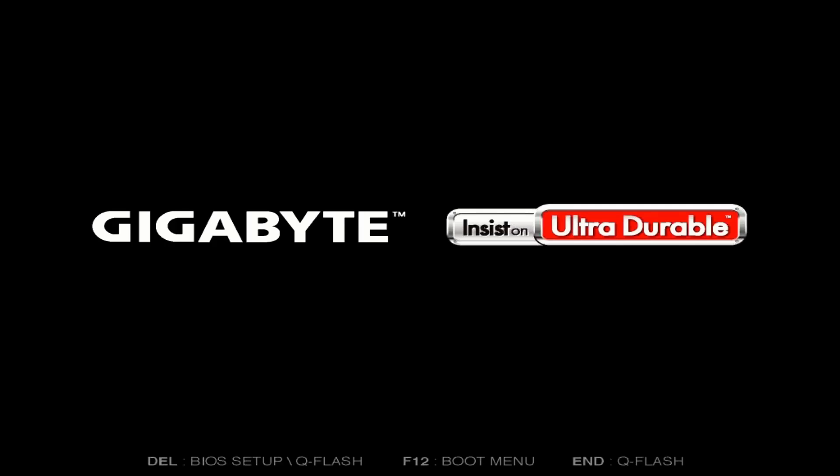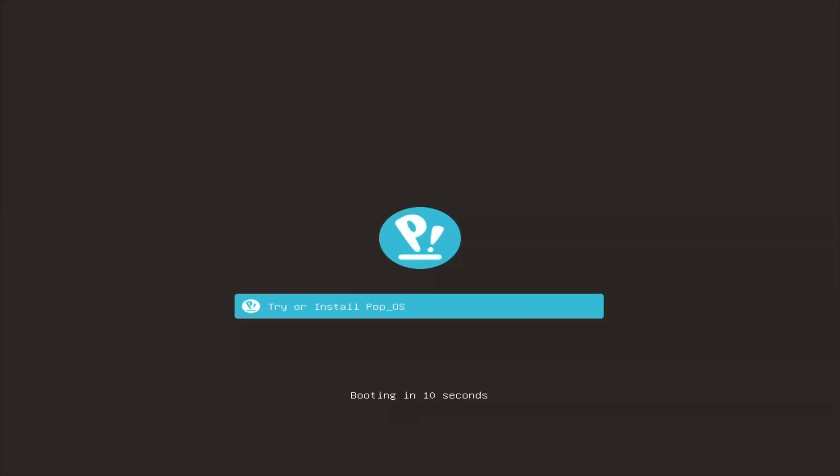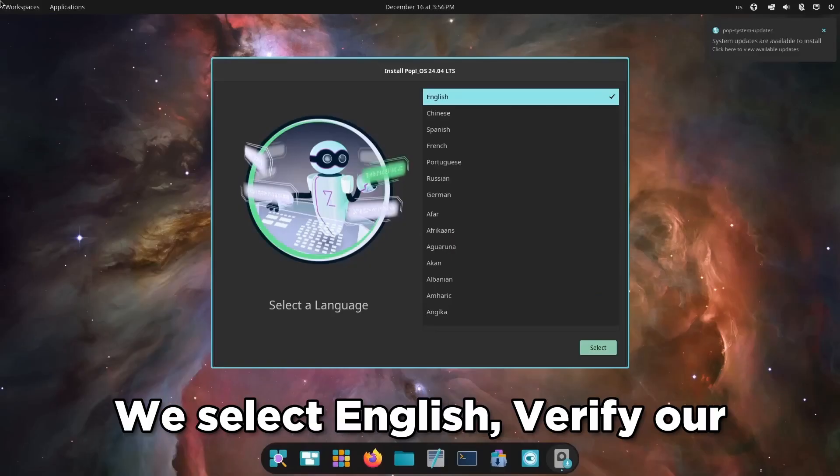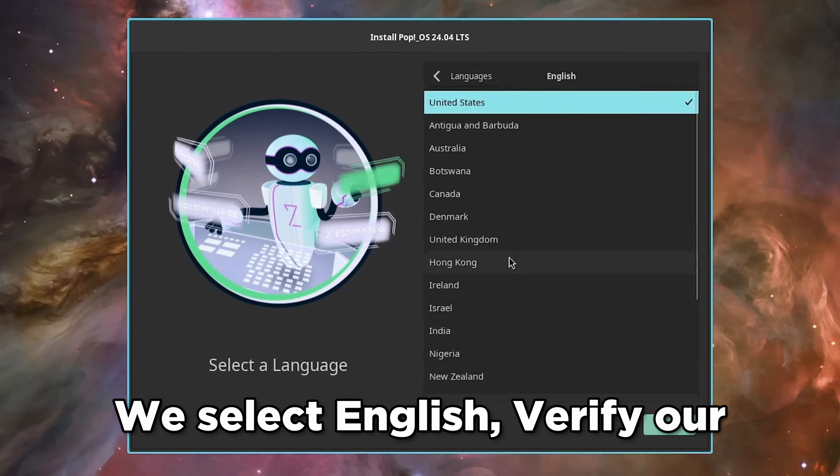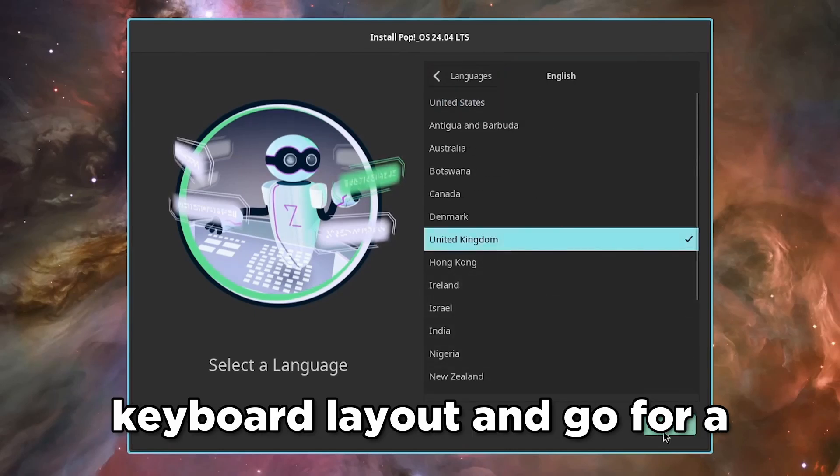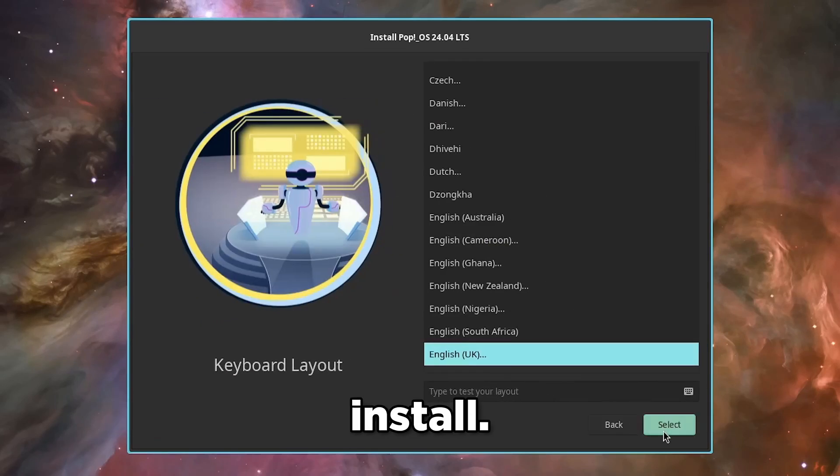Once that's done, we plug it in and boot into the BIOS. At the boot splash screen, we enter the boot menu according to our motherboard. Now here is the installer. We select English, verify our keyboard layout, and go for a clean install.